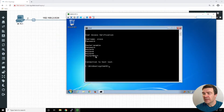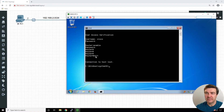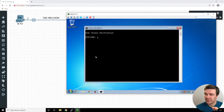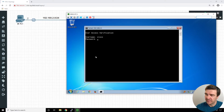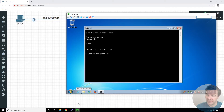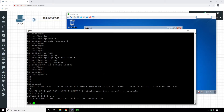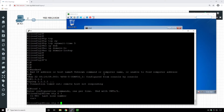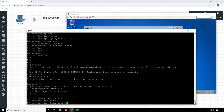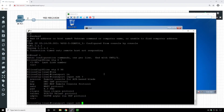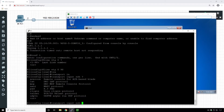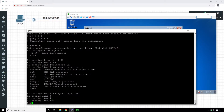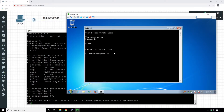We didn't disable Telnet yet, so we're still able to connect via Telnet — which is not ideal. To disable Telnet, we go into 'line vty 0 98' and set 'transport input ssh'. This disables Telnet so nobody can use it anymore, and only SSH connections are accepted going forward.